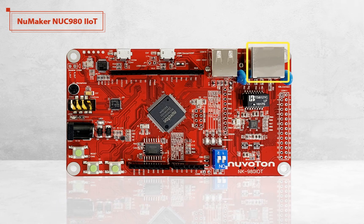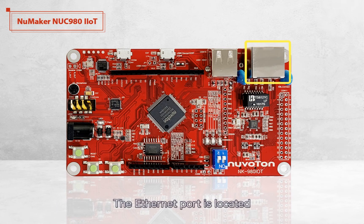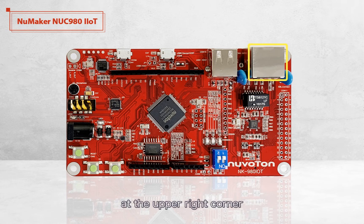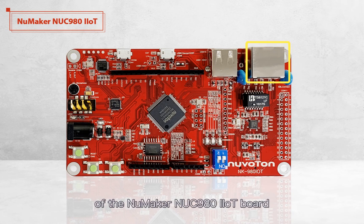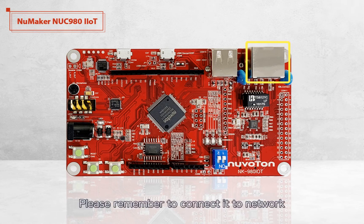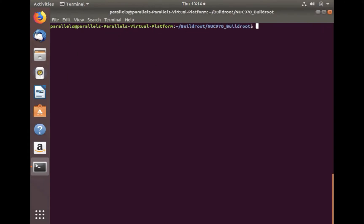The Ethernet port is located at the upper right corner of the NuMaker NUC980 IoT board. Please remember to connect it to network.